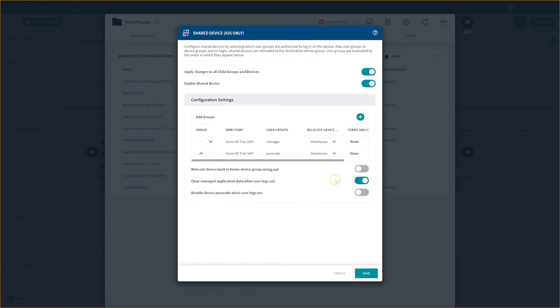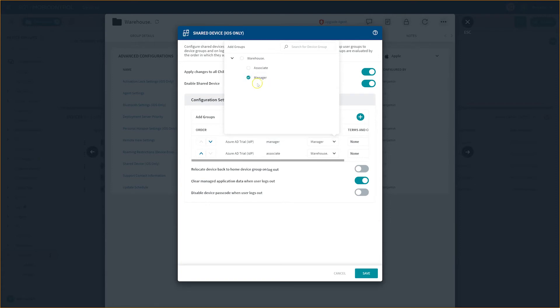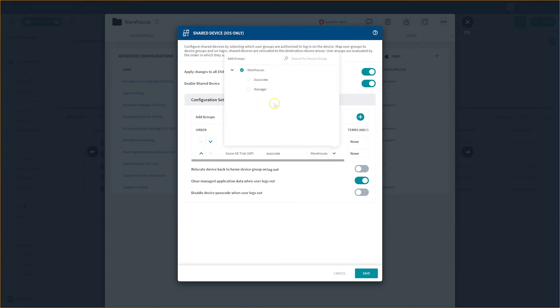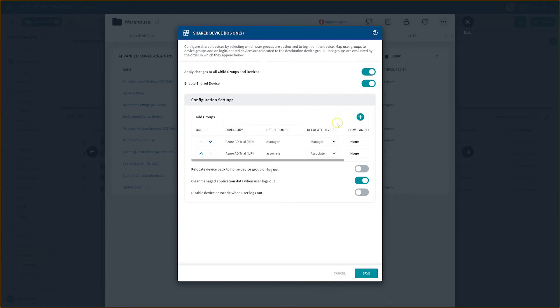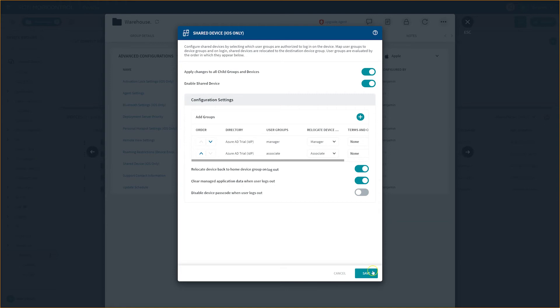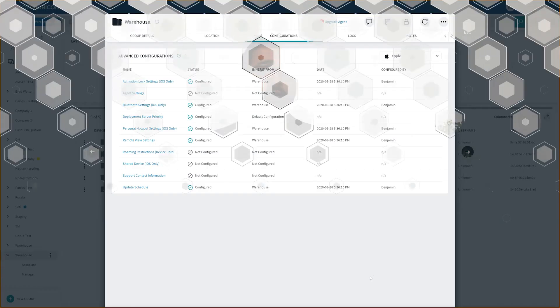When a manager logs in, we are relocating the device to the manager device group. And likewise, when an associate logs in, we are relocating the device to the associate device group. Make sure to check the option, relocate device back to the home device group on logout, in order to reset your settings between each use and also to reset the user back to the login page. Finally, once you have configured your shared device settings and are happy with your new setup, just click the save button to save your settings and apply them to your devices. It's as easy as that.